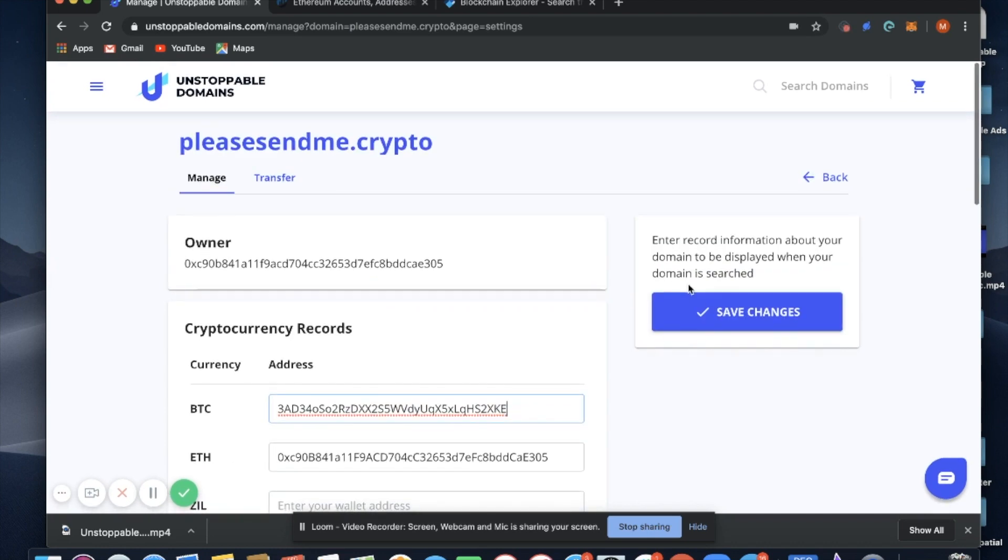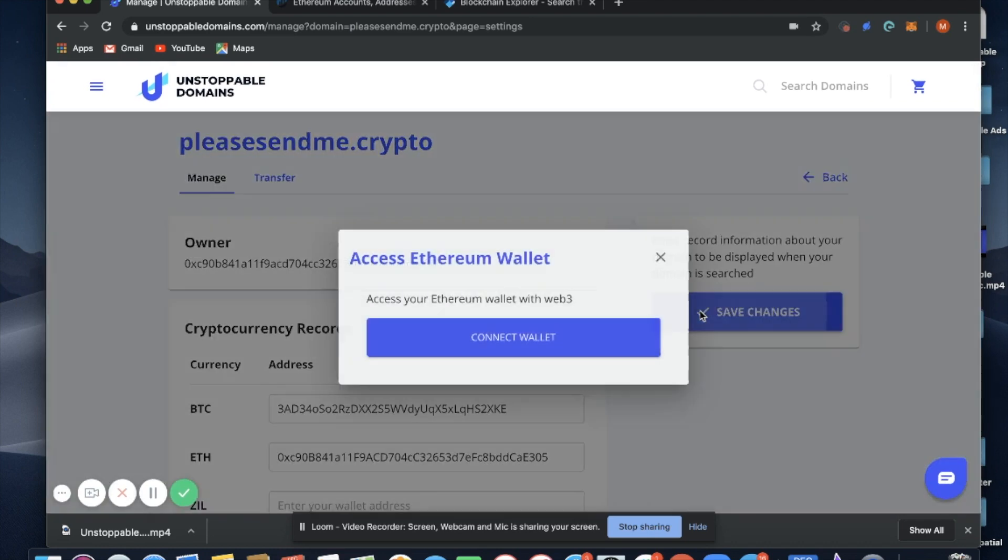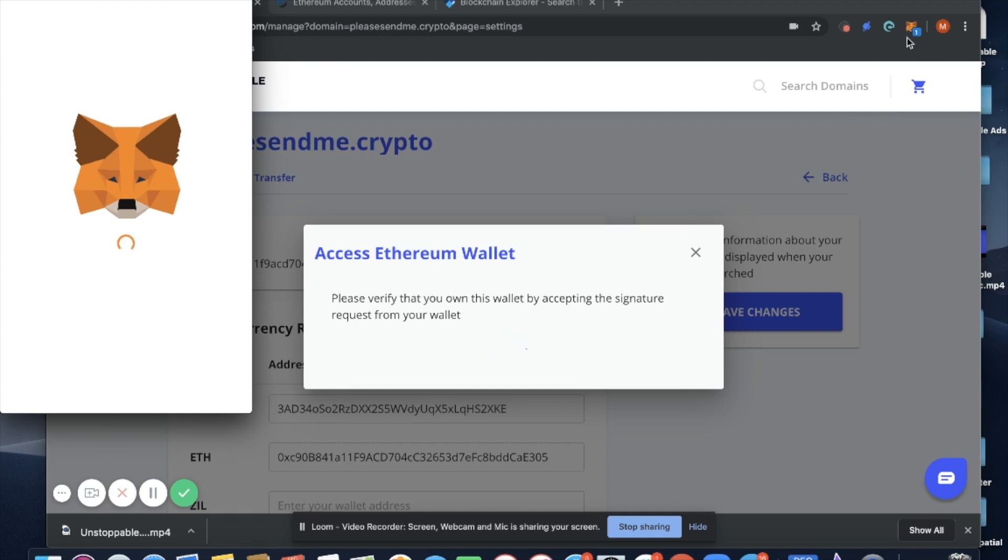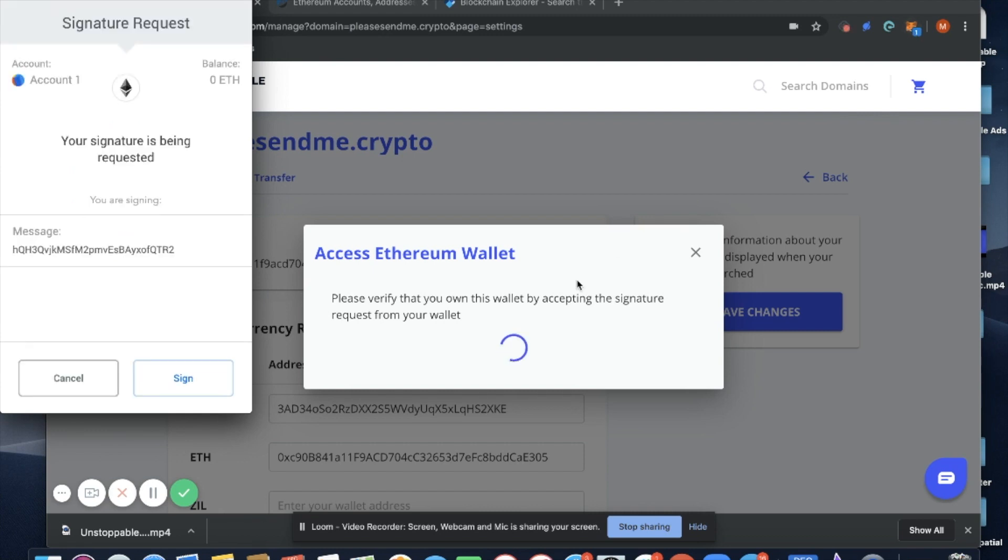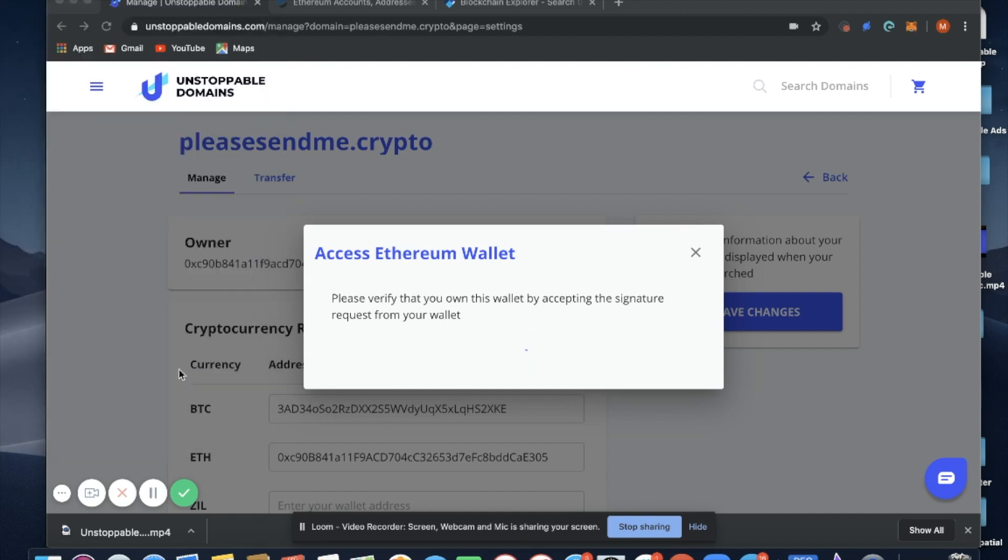You are going to click save changes. Again, you're going to need to connect your wallet, so in this case we're using MetaMask and our MetaMask wallet is unlocked. It will pop up and we'll have the opportunity to sign the transaction.